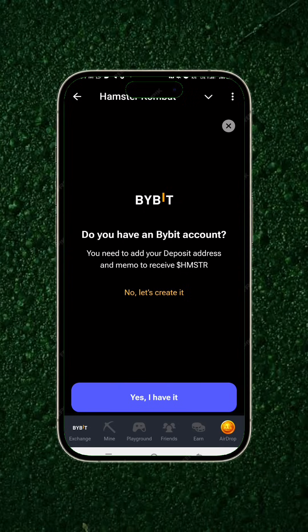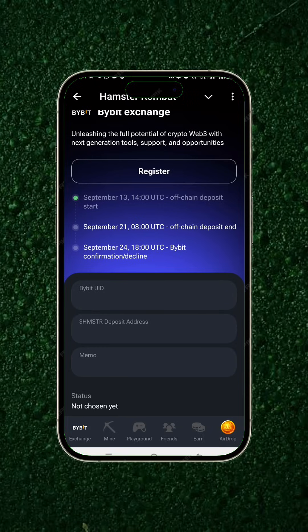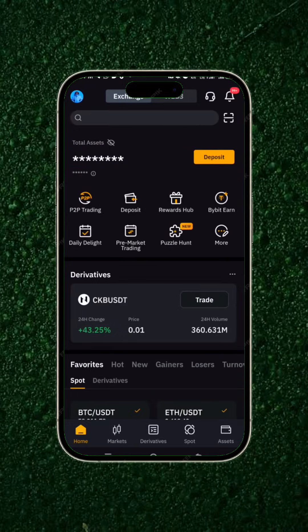You need to add a deposit address and memo to receive the Hamster Combat tokens. Click 'Yes, I have it.' You can read through the instructions, but scrolling down you'll see that you need to enter your Bybit UID, your Hamster Combat deposit address, and the memo.